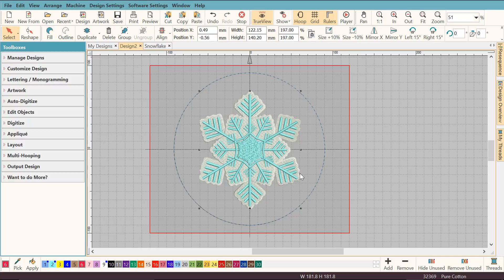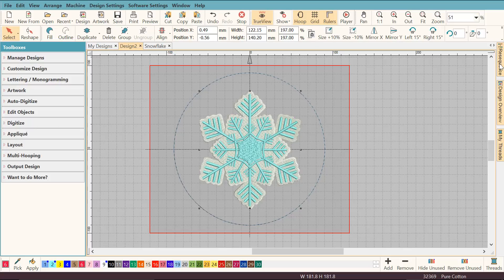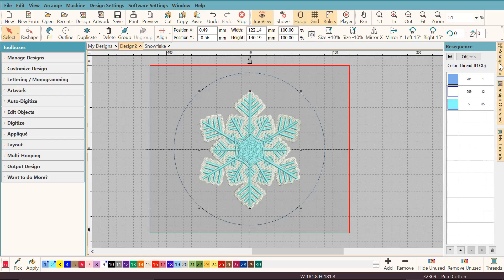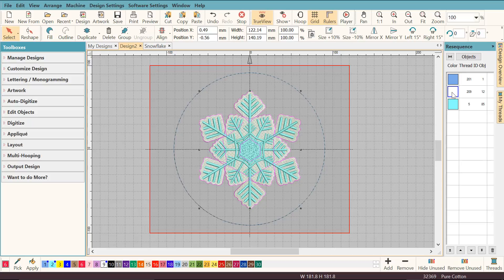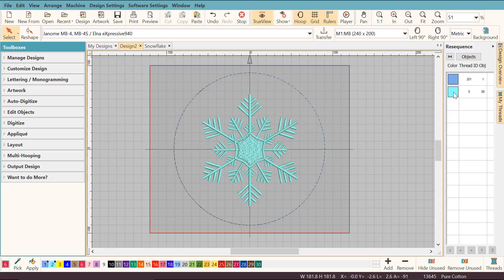There's a couple of other things I want to change with this design. I don't really like this white background on it, so I'm going to get rid of it. I'm going to open the resequence docker and click the white color chip here and hit delete. Now all the white objects are gone.